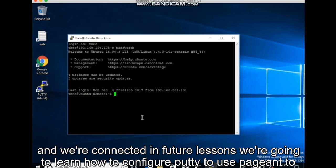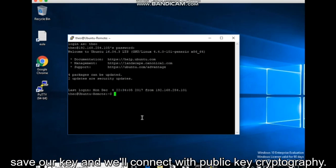In future lessons, we're going to learn how to configure putty to use pageant to save our key. And we'll connect with public key.